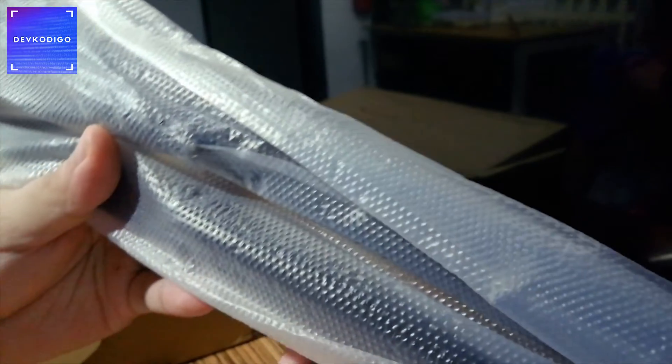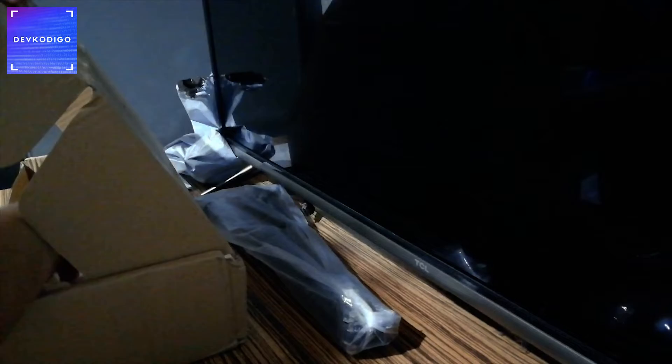Then, of course, yung pinaka-arm niya. So, this is an adjustable arm na pwede niyong i-mount sa table.